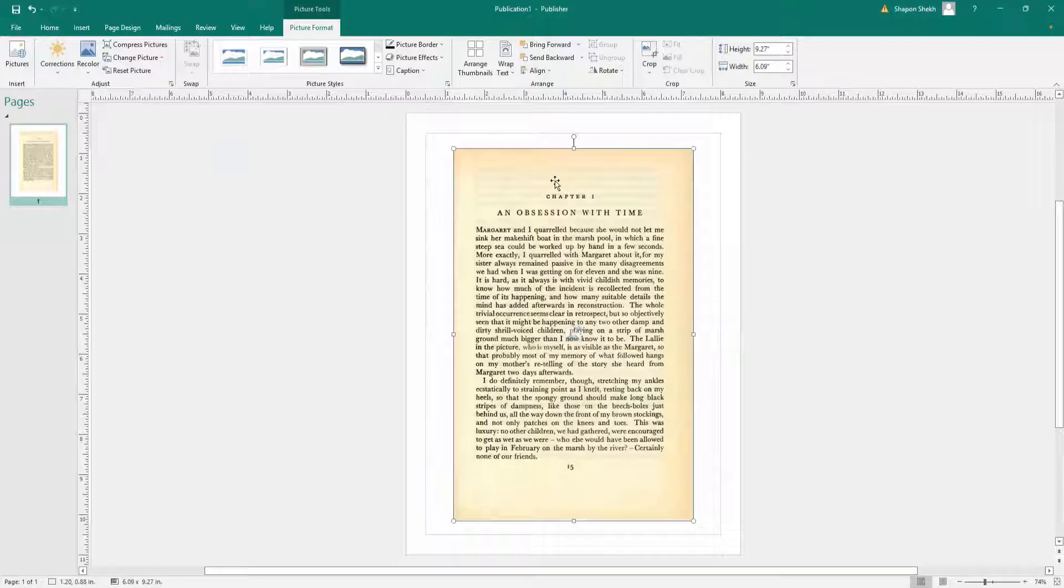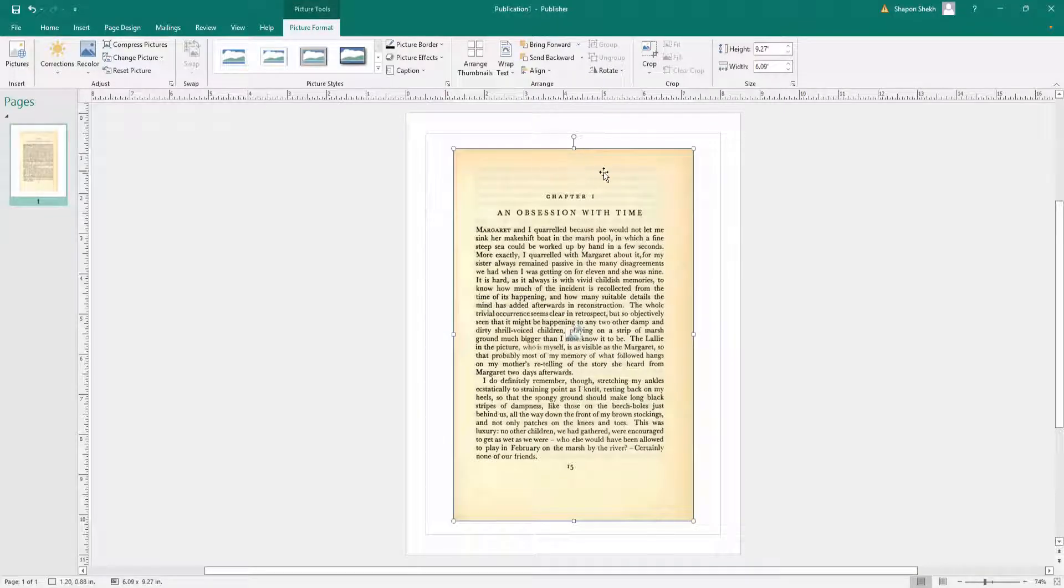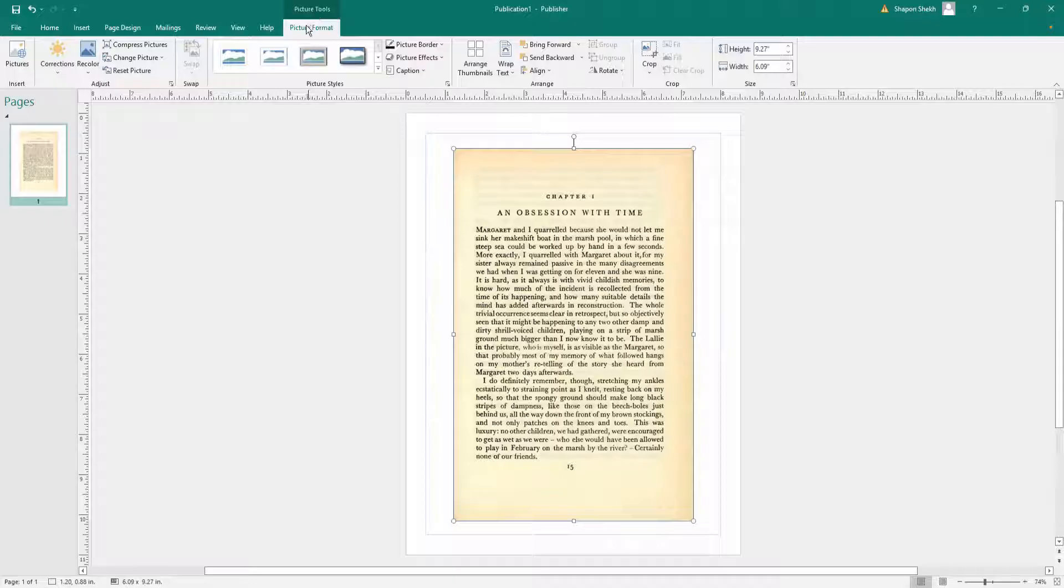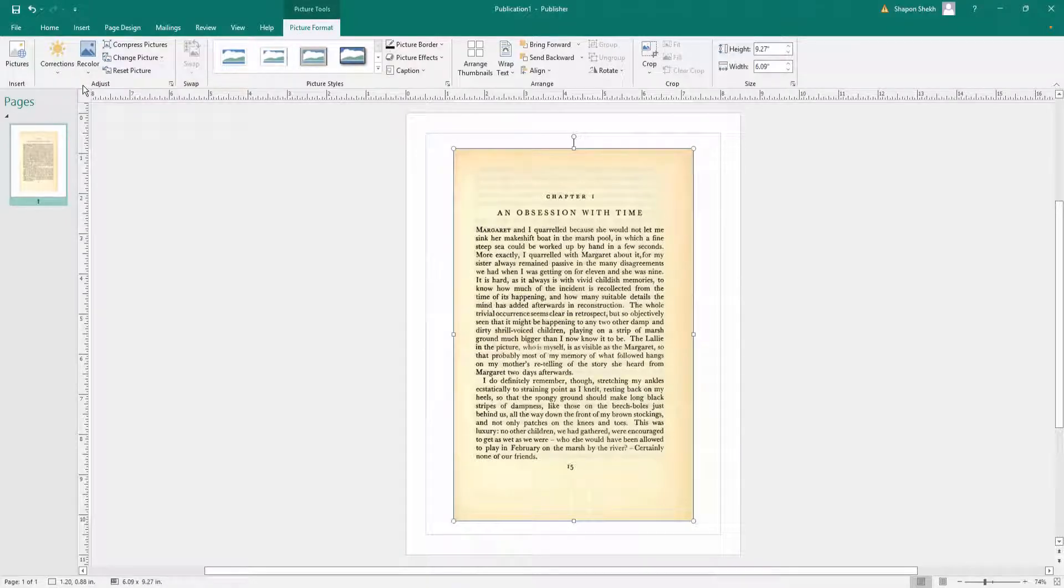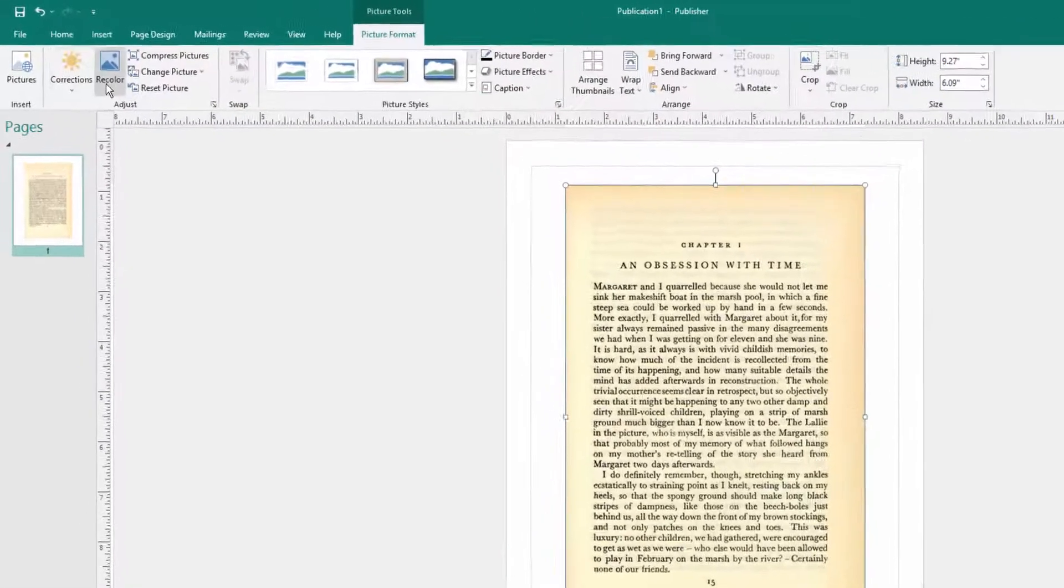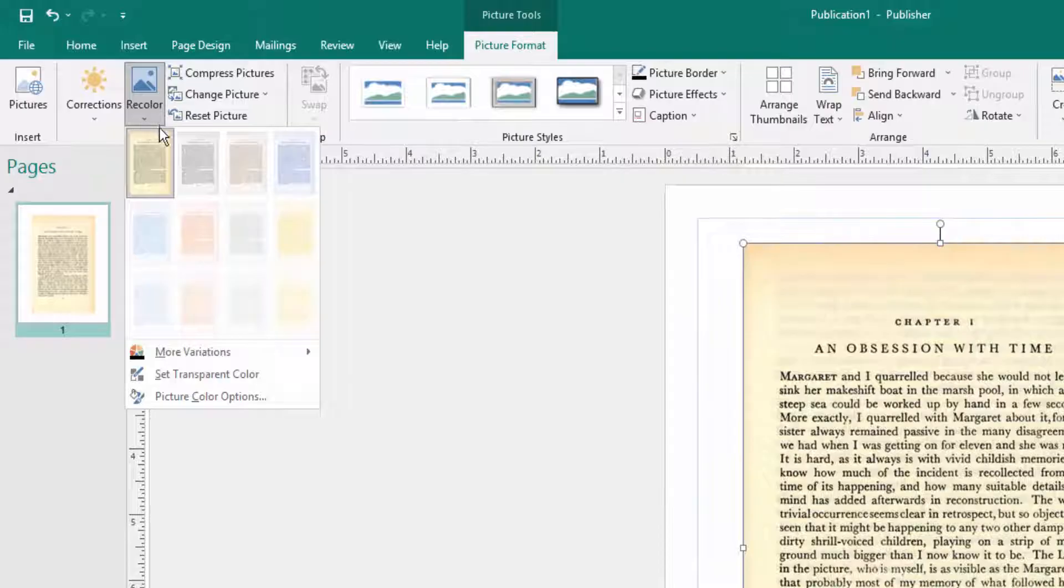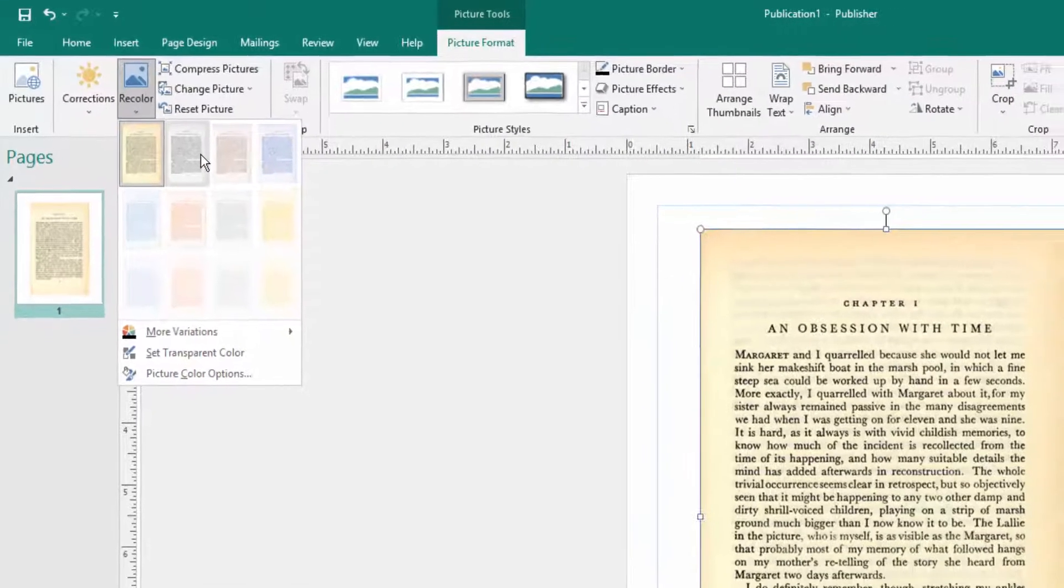And this is scanned image and I want to remove this gray background. So when I insert this picture I saw the Picture Format here and then I go to the Recolor and then I recolor this image.